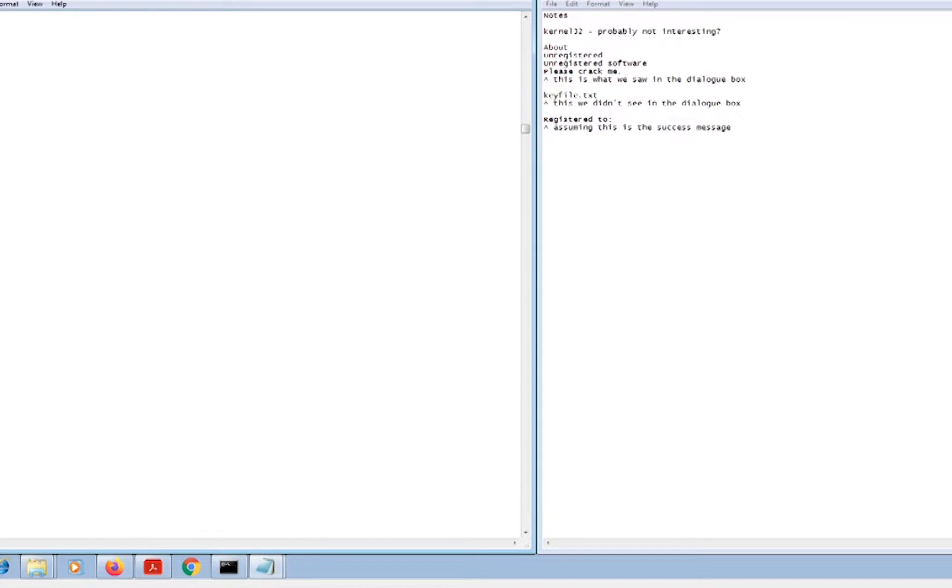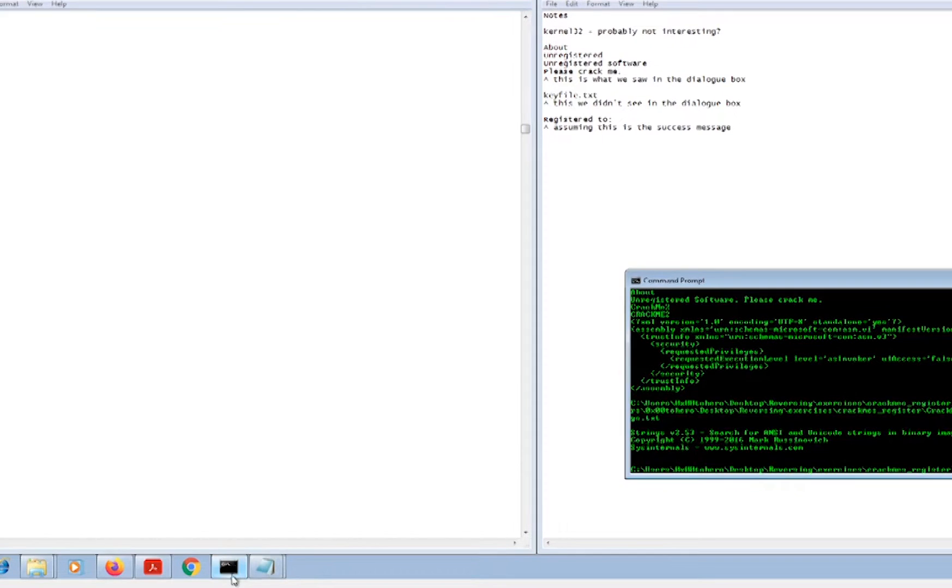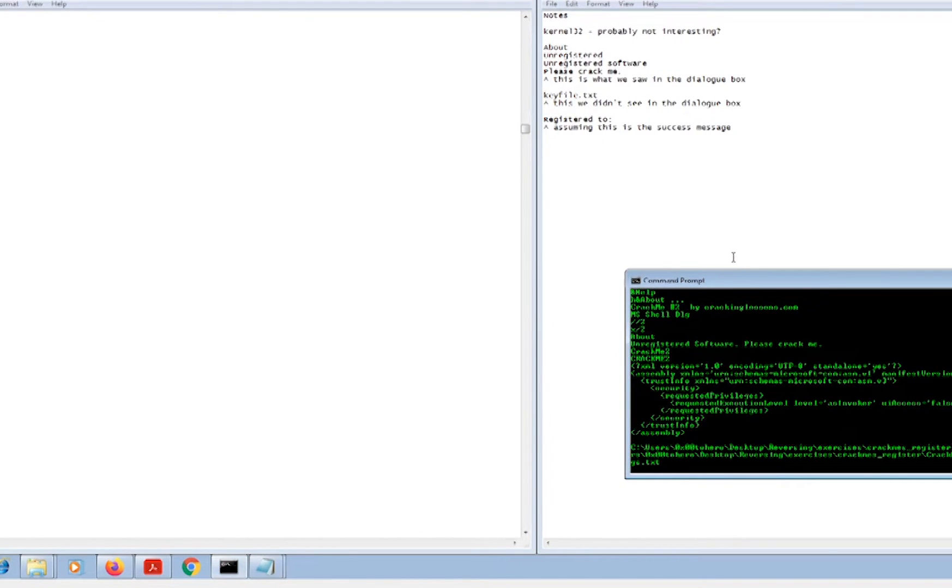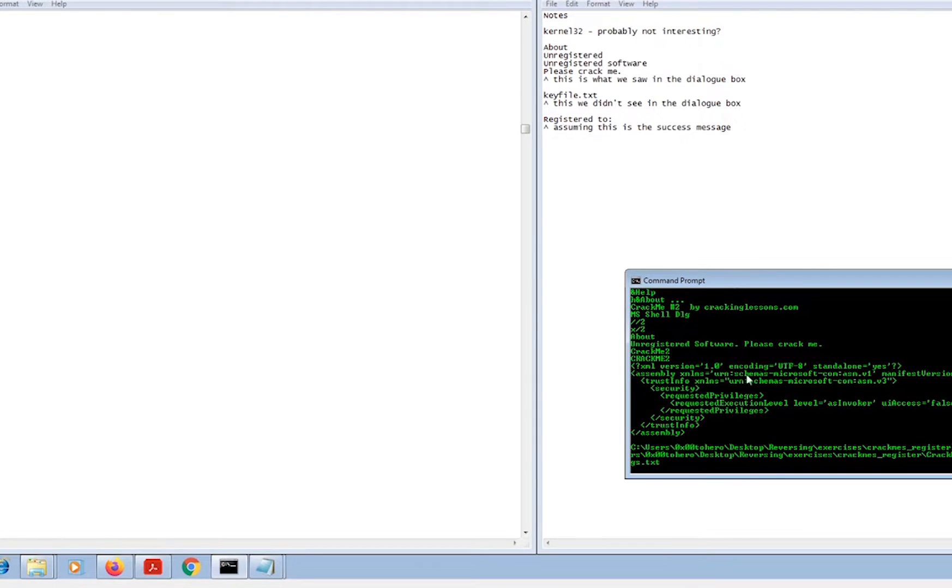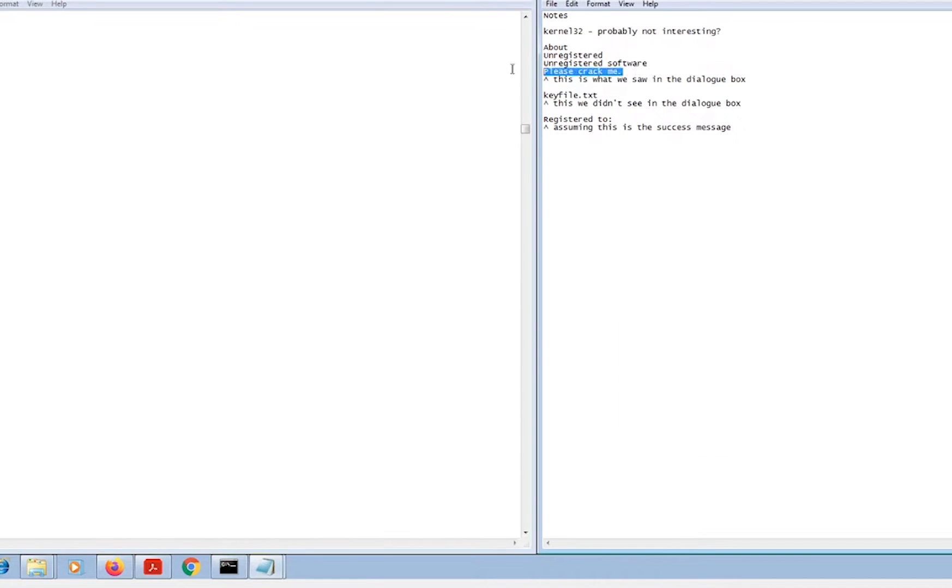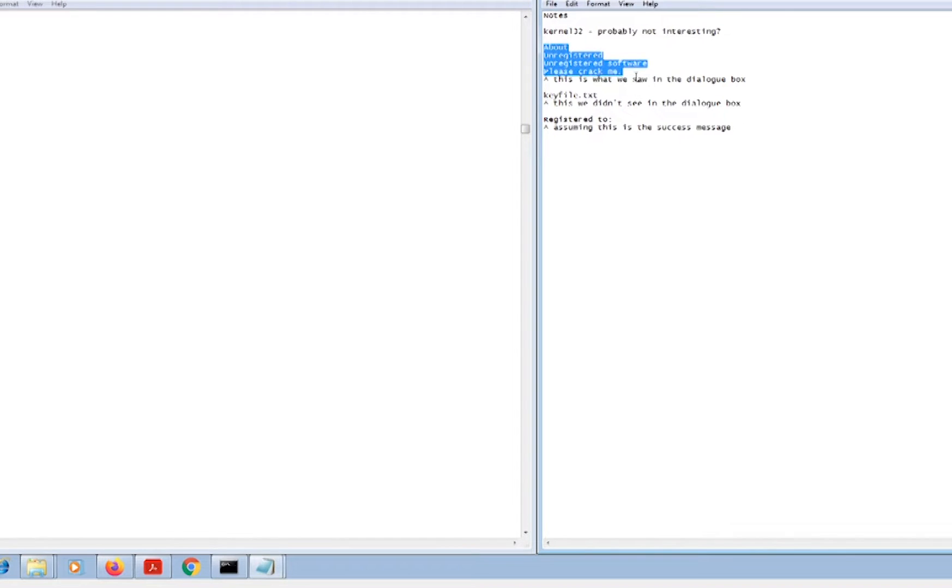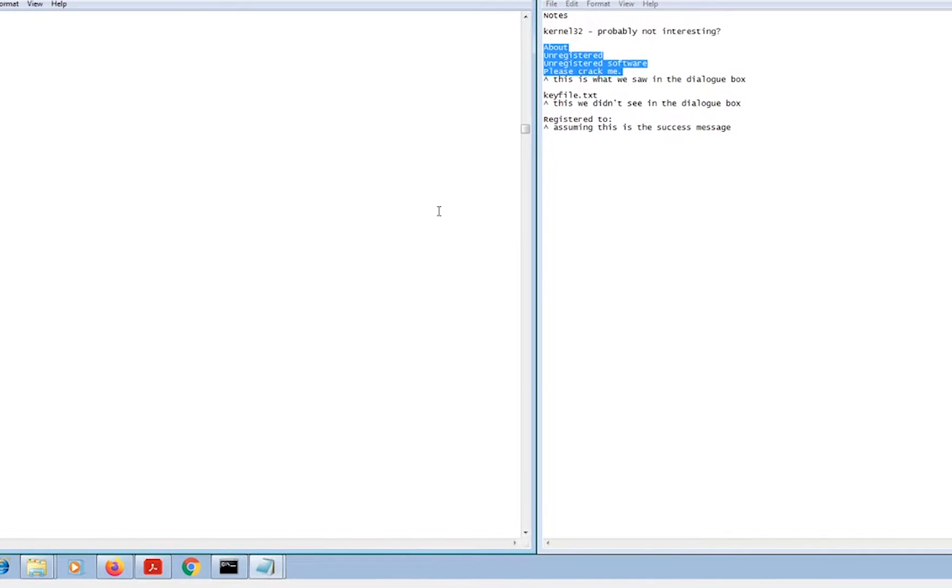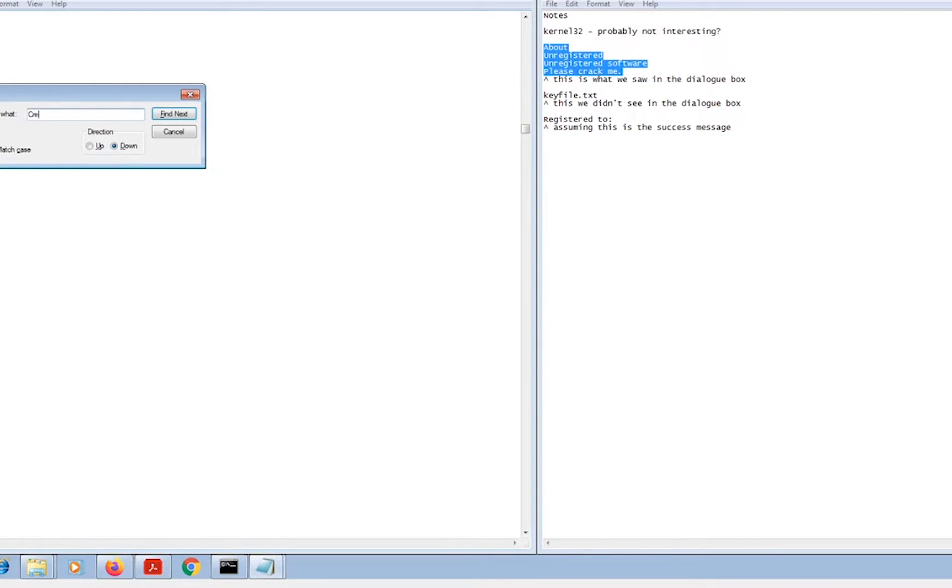I ran the strings command and it spit up a bunch of gibberish that isn't super useful. I found kernel32 which is standard, not really anything interesting. I found the strings that we saw in the dialogue box, which is kind of interesting. When it hits that, it means we've already passed through the check to see if we're registered or not. Then we see keyfile.txt - that's interesting because we didn't see that in the dialog box and we don't have a keyfile.txt. Let's see if we can find something that creates a file.